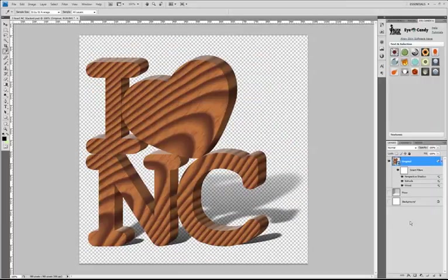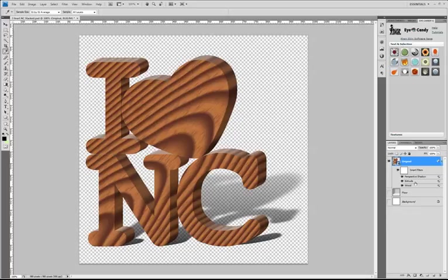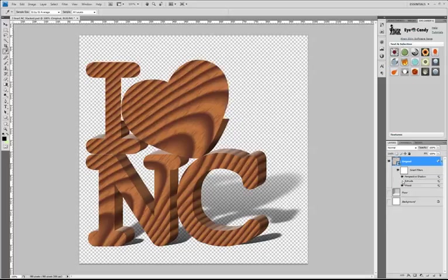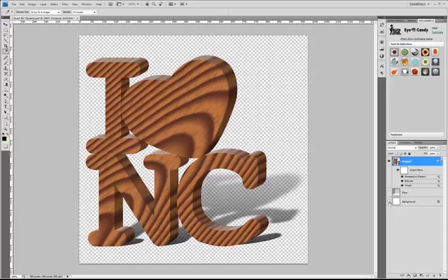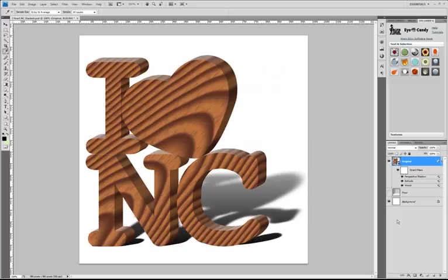All right, so the beauty of all that was that I could go change the parameters of all of those filters after I had applied them. And I could even do something like turn off a filter in the middle of this stack, like turn off the extrude, and Photoshop knows to rerun wood and then run perspective shadow. So pretty powerful stuff. Let me give it a white background just so you can see things a little clearer.